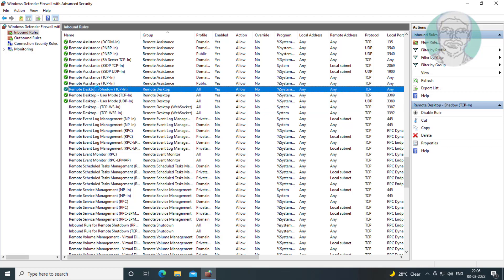Make sure Enable Remote Desktop Shadow User Mode TCP and User Mode UDP.